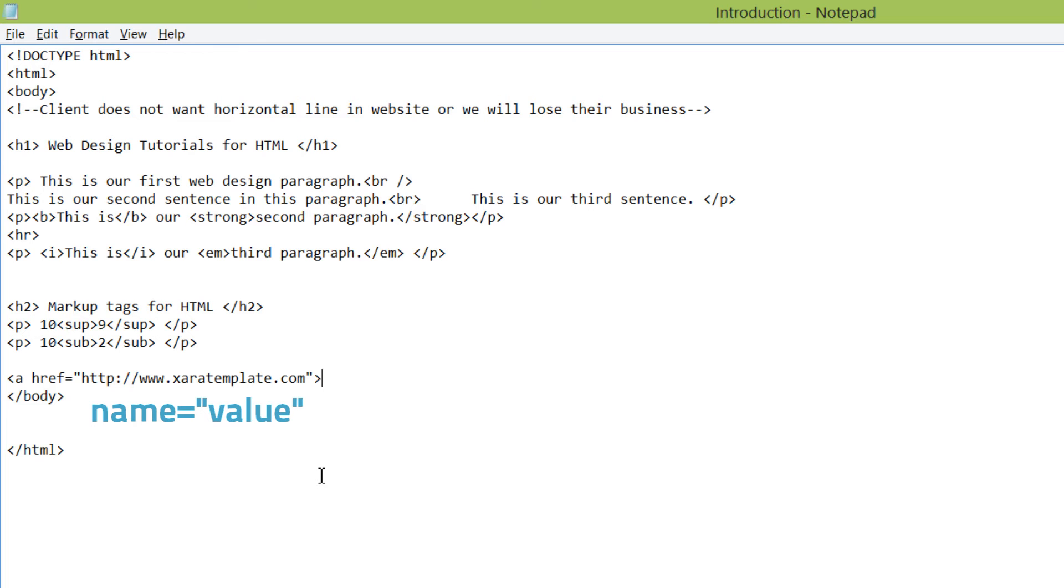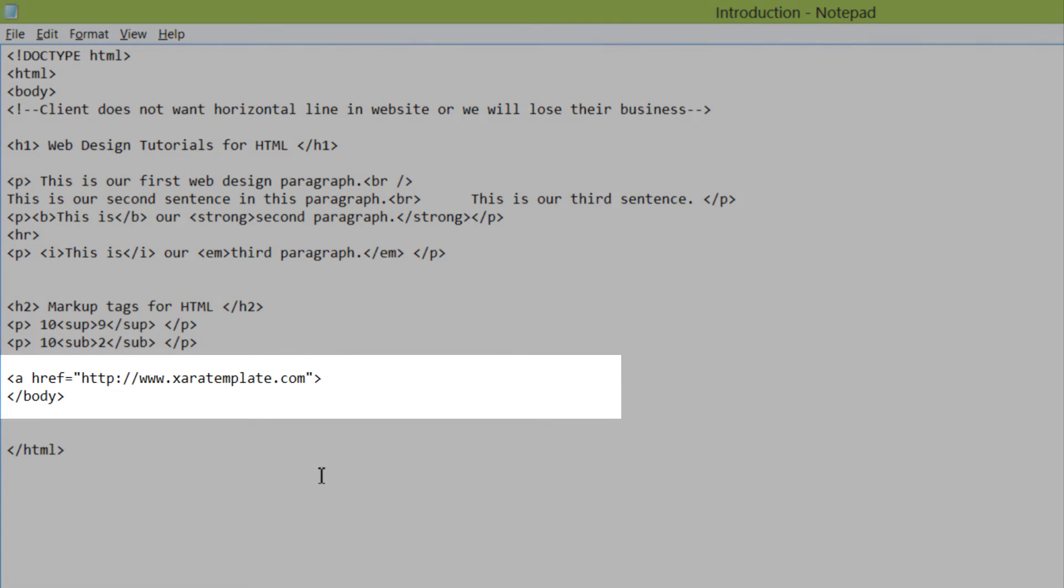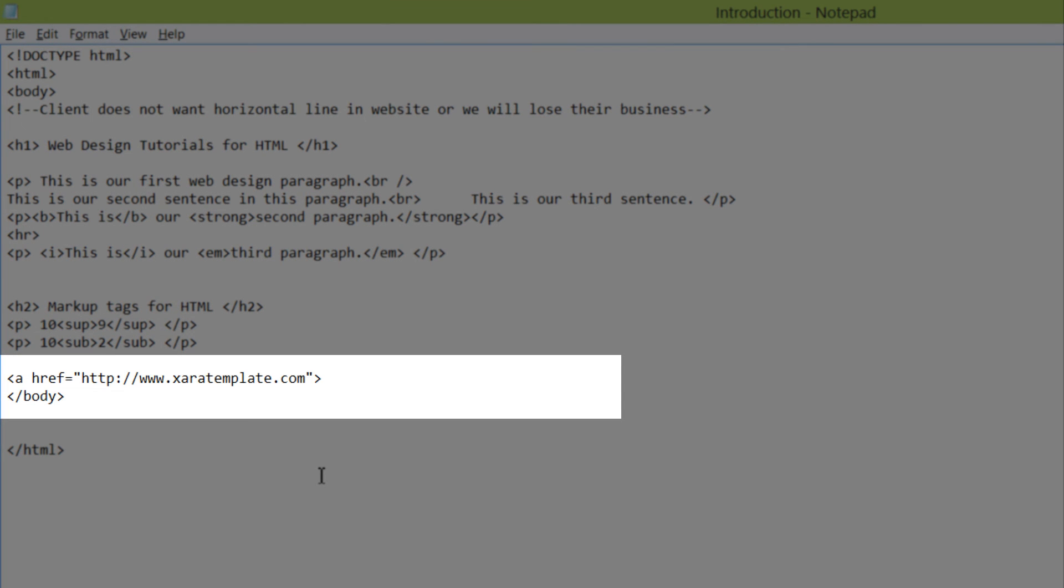So in the center part of this, we're going to write the text that we want to appear for this website link. So I'm going to write xar template website. And then I'm going to write angle bracket, forward slash, and then the letter A. So we would close an anchor tag for website links the same way that we close it for other website tags for HTML.